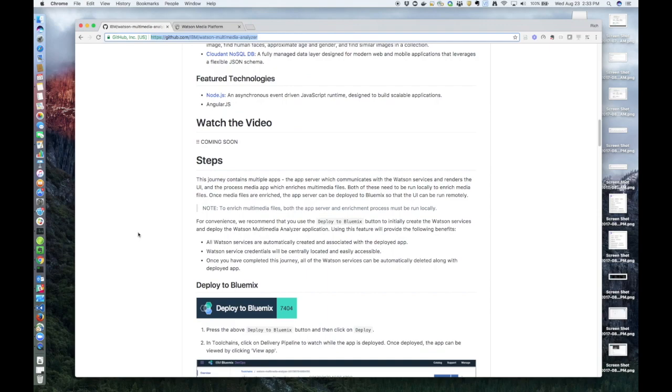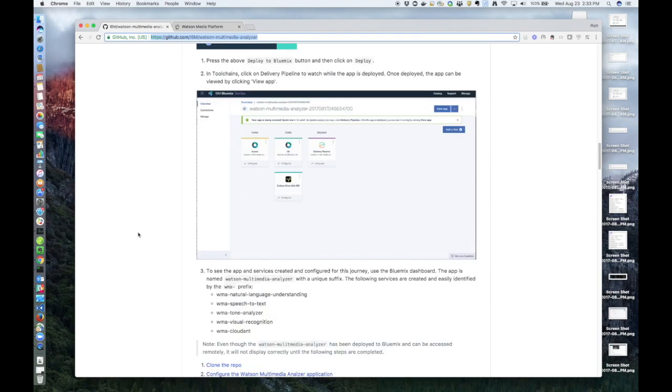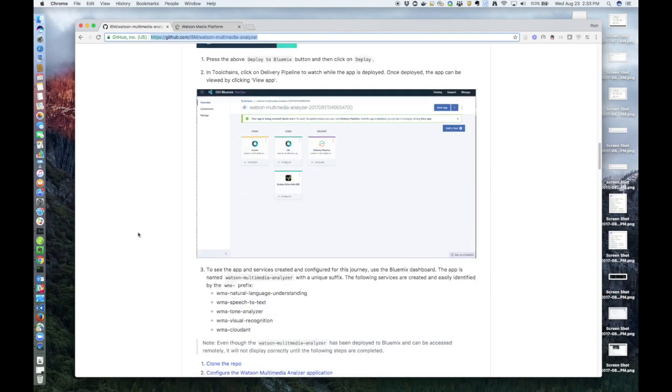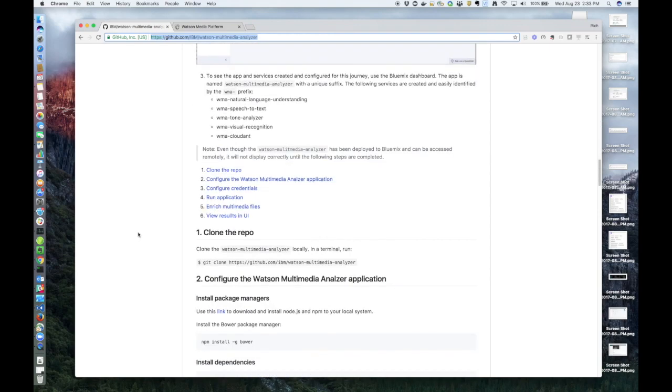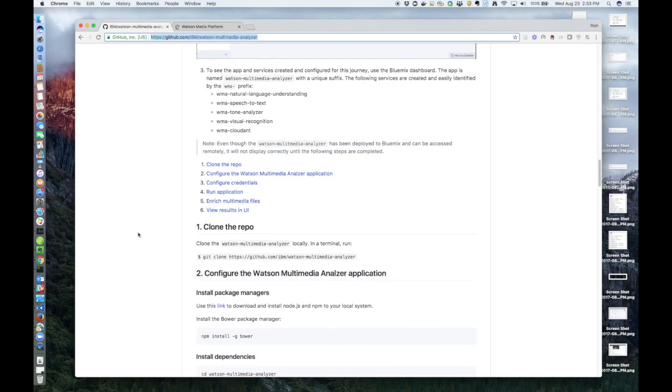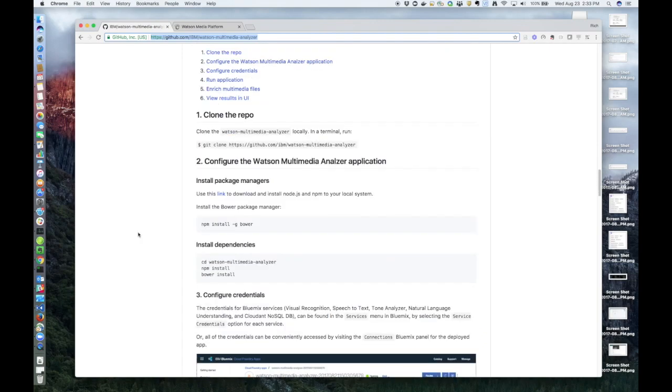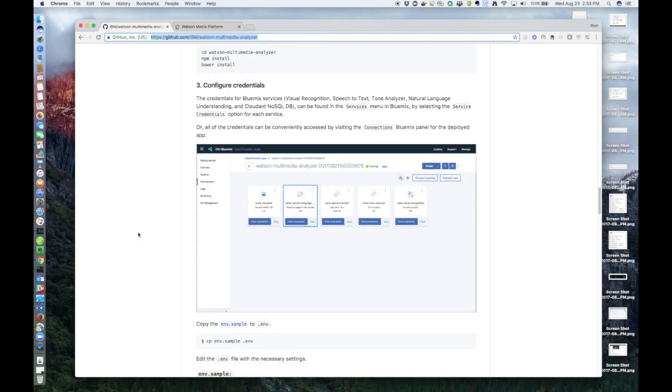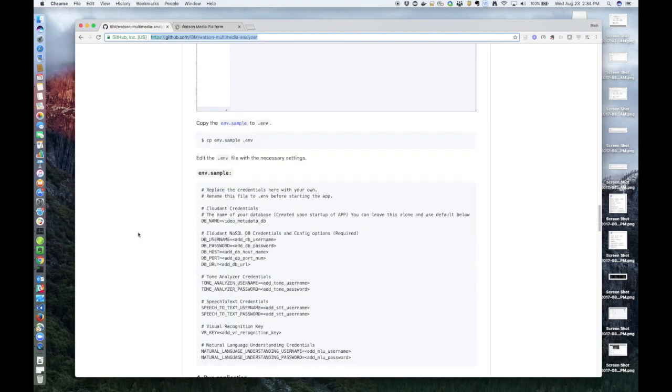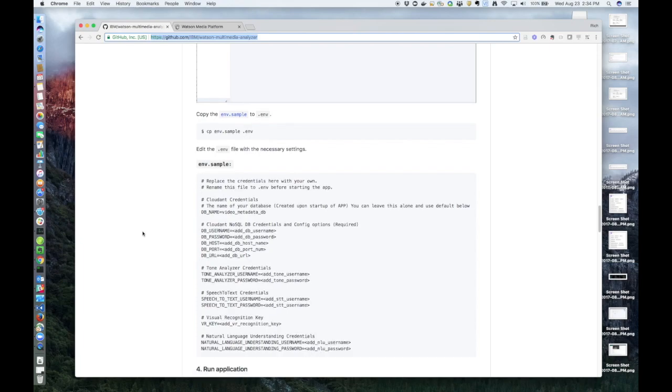If you look through the README, you can get all the details on how to set up the services. And once they're created, you just need to add the credentials to the local.env file, and you're ready to start enriching your own media files.